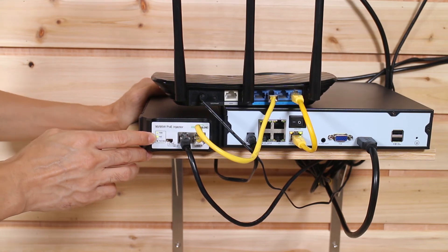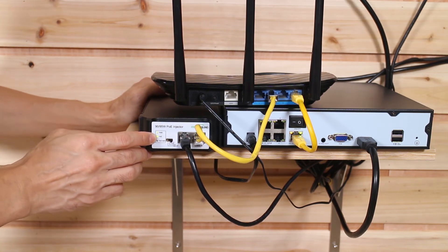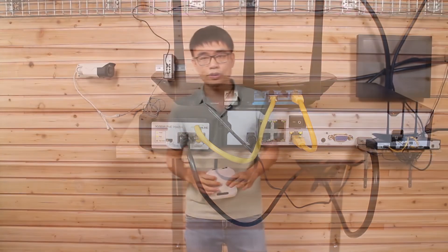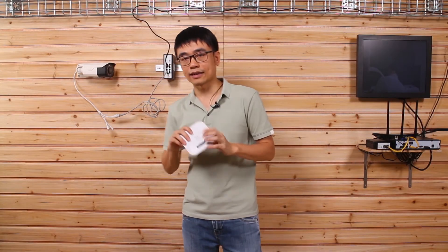Okay. Now let's just move to the edge to see the PoE powered switch. Now we got everything ready. We can hook up the camera or the access point or any other PoE device, even a VoIP phone to the edge.